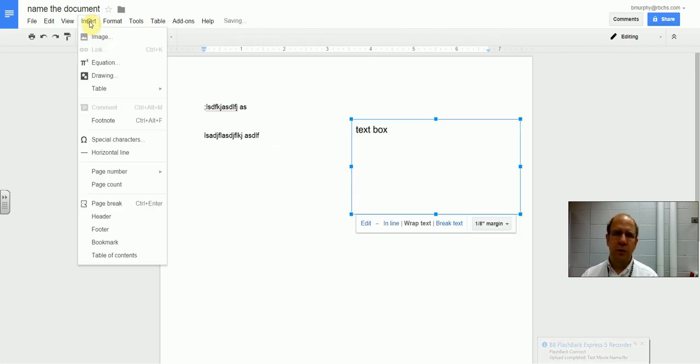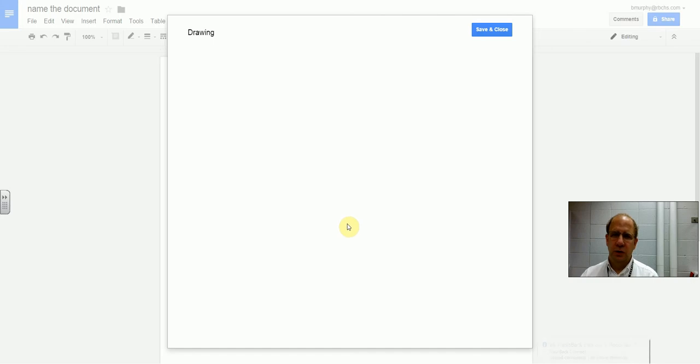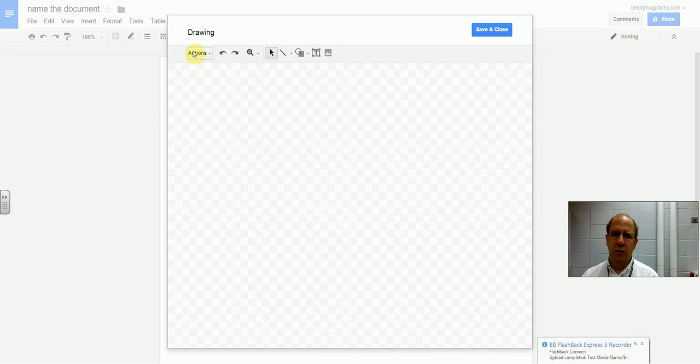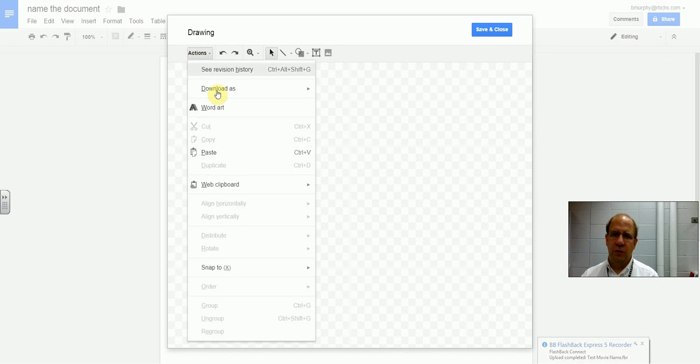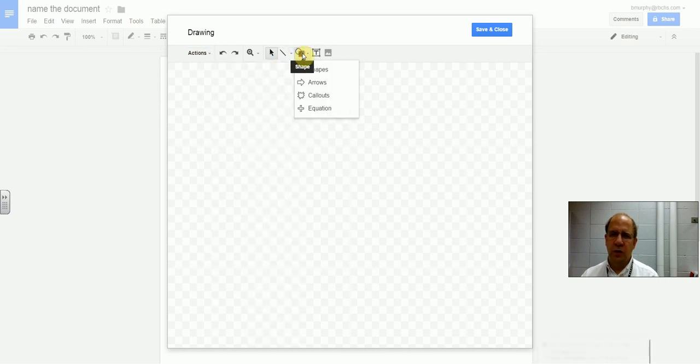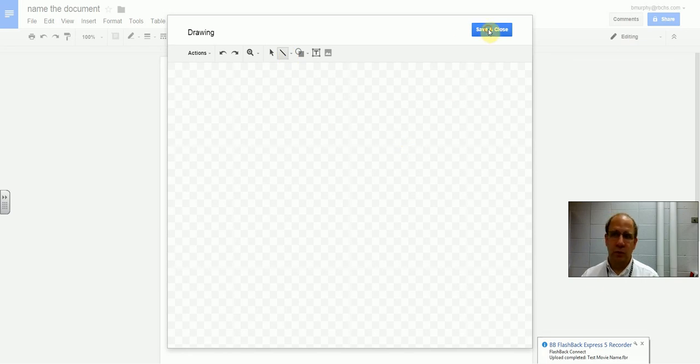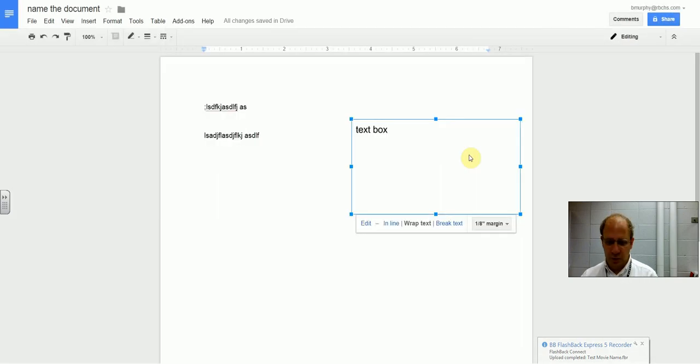You can insert WordArt, WordArt and shapes, and just about anything else you'd like to, as you would on a normal Word document. So, have fun creating your Word documents.